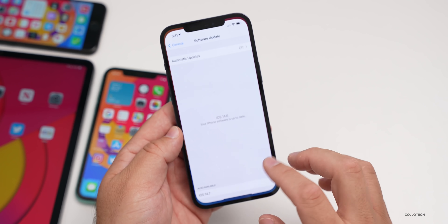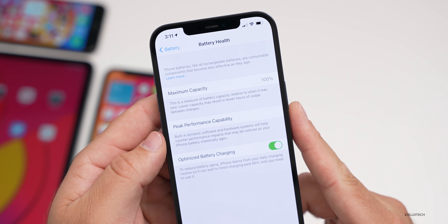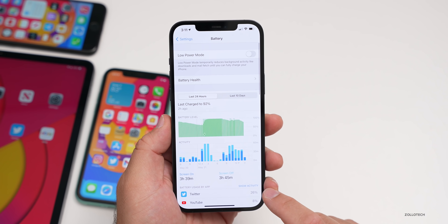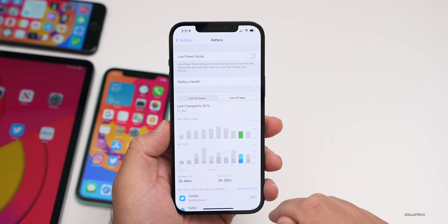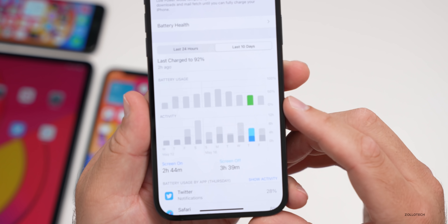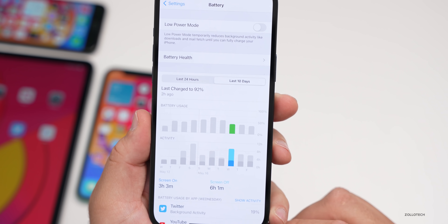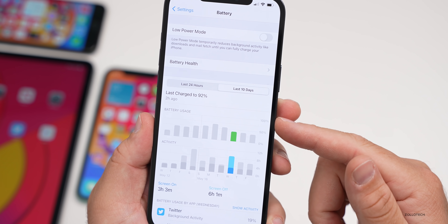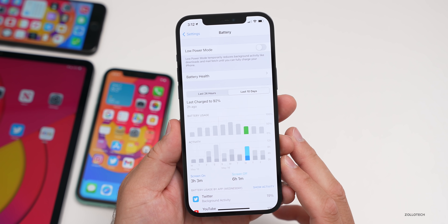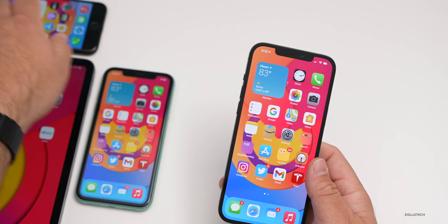I wanted to give a battery update. Going to Settings > Battery > Battery Health, I'm still at 100% — this is my main phone since launch and I charge it every night on a MagSafe fast charger. Looking at the last 10 days, yesterday I had 2 hours 44 minutes of screen-on time and 3 hours 39 minutes of screen-off time, using about 40% of my battery. I'm getting about 8 to 10 hours of screen-on time based on full battery capacity — pretty good.